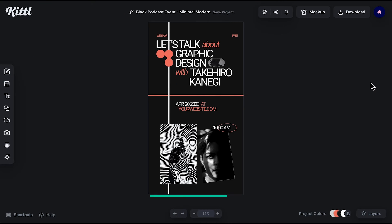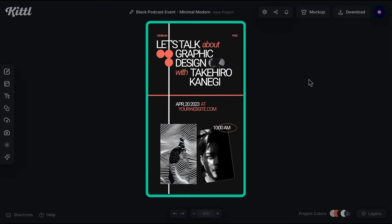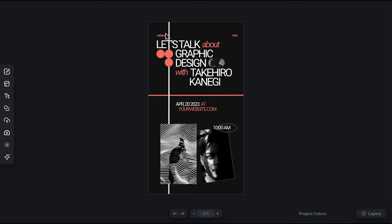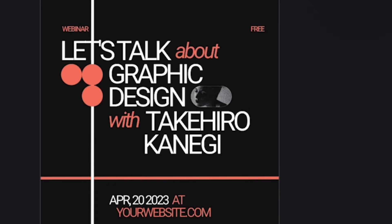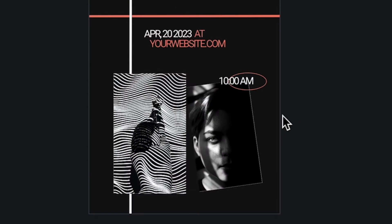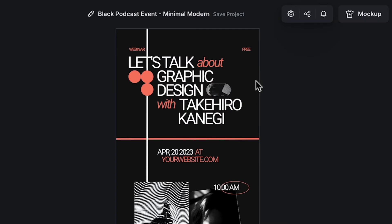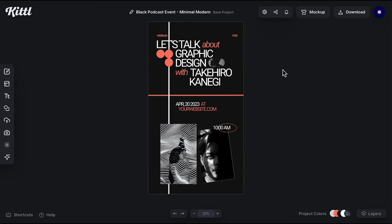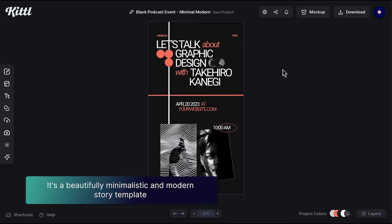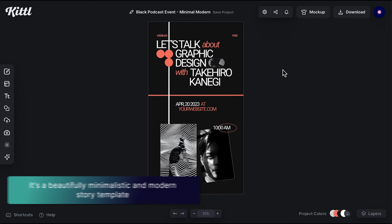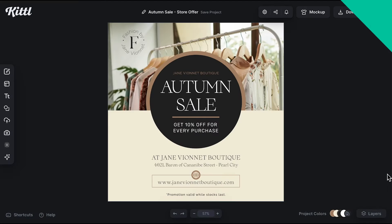This template is the story format template of the video. The bold design choices are interesting for a more niched audience — in this case, graphic designers, but it could be visual artists, writers, or content creators. I think it's more in the creativity niche. It's a beautifully minimalistic and modern story template that's bound to steal the spotlight.